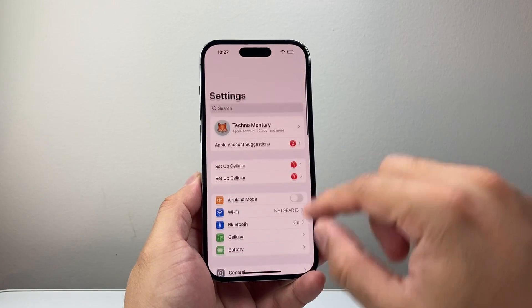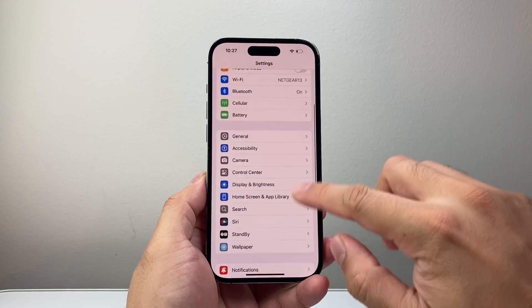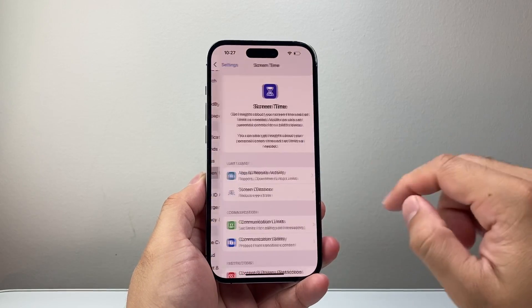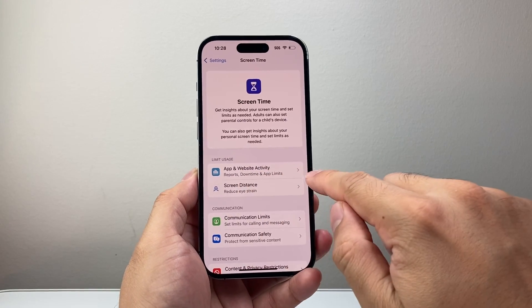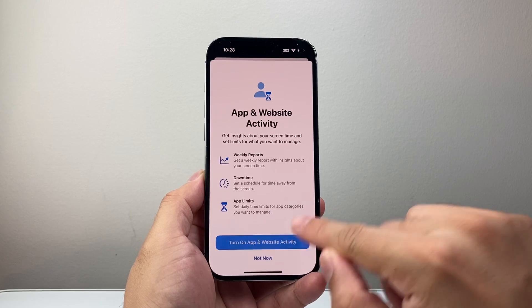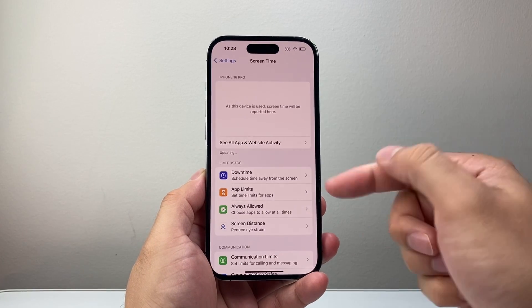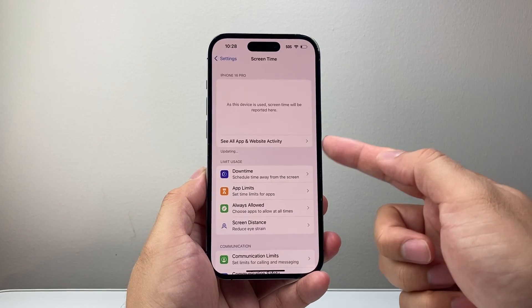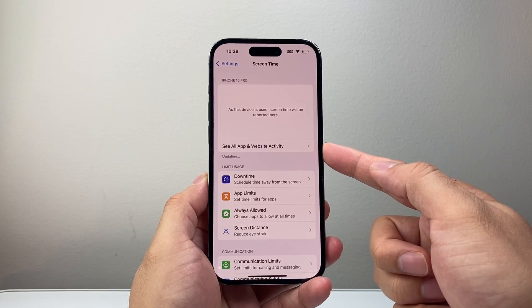Go back to the main settings, go to Screen Time, then App and Website Activity, and turn Screen Time back on again so that the data is refreshed — this resolves incorrect data you may have seen before.